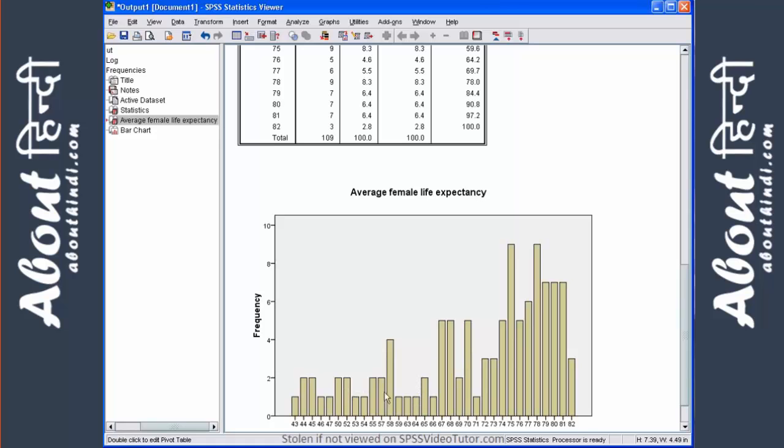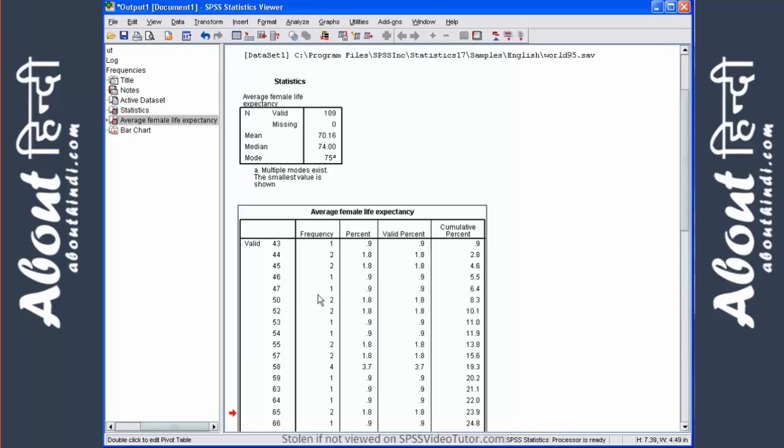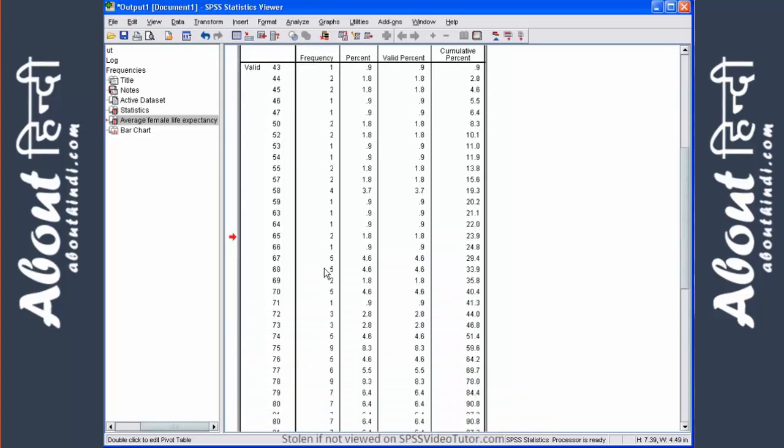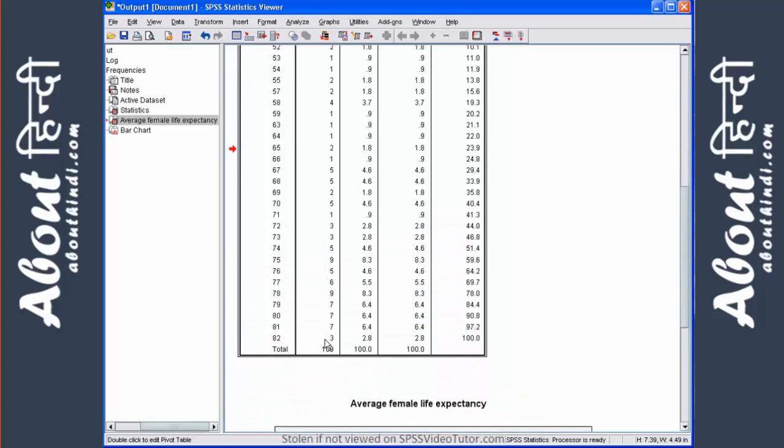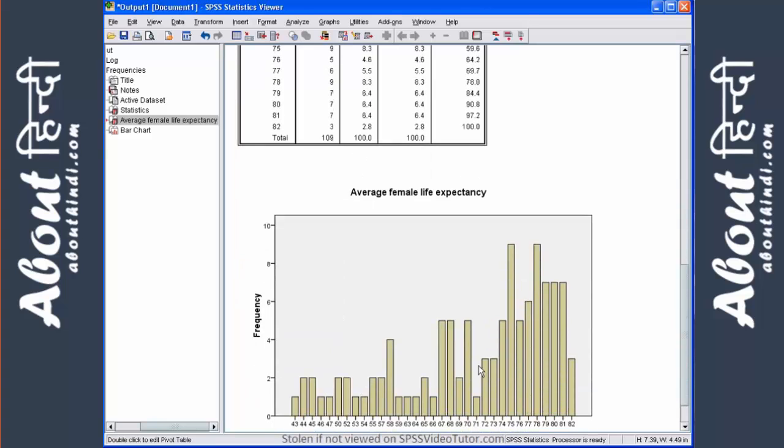Basically, this is a graphical representation of the frequencies column here. As you notice, the numbers increase as the age increase. The number of frequencies increase, and we see that here.